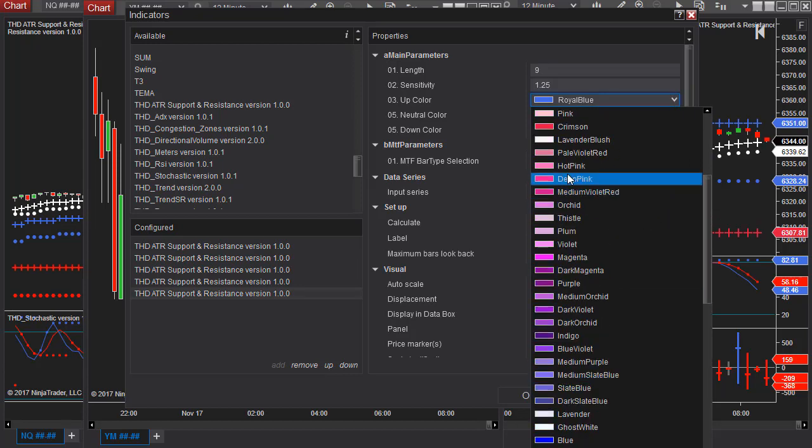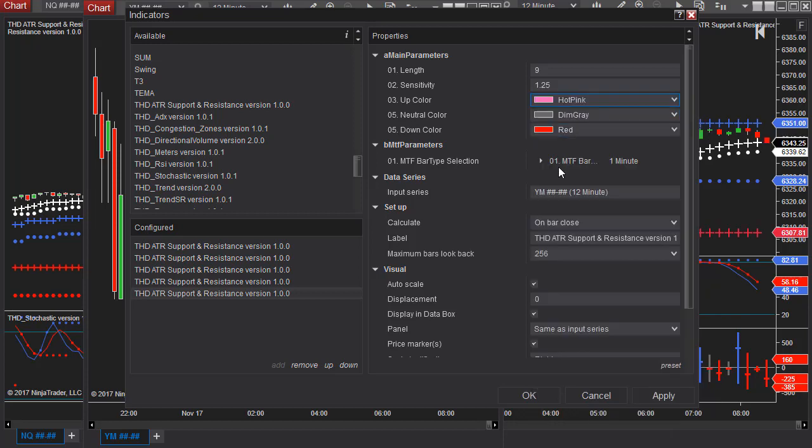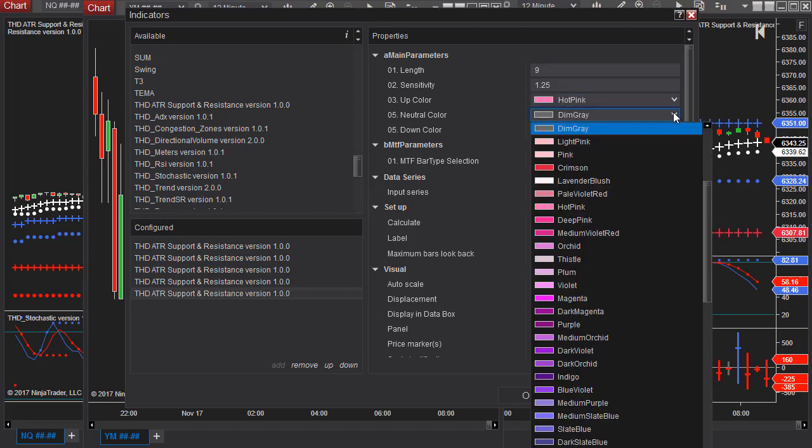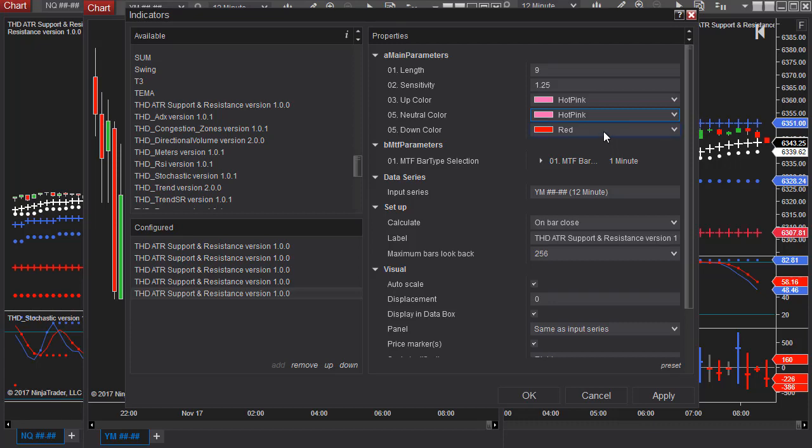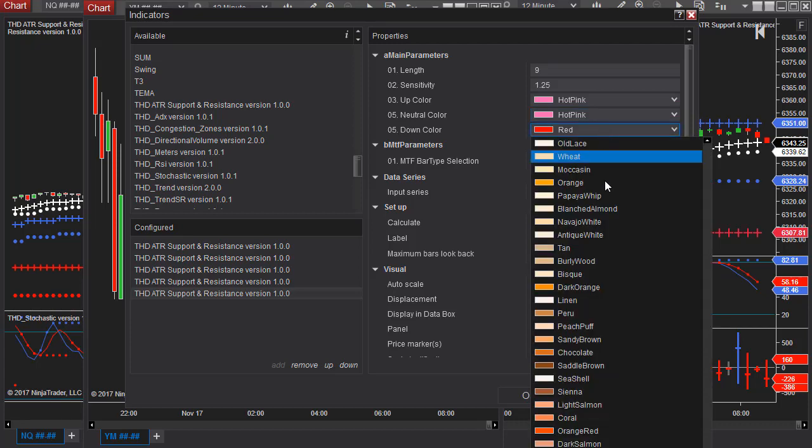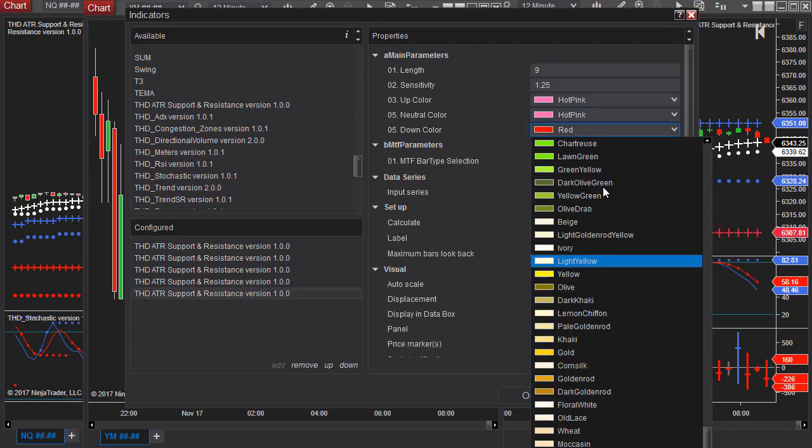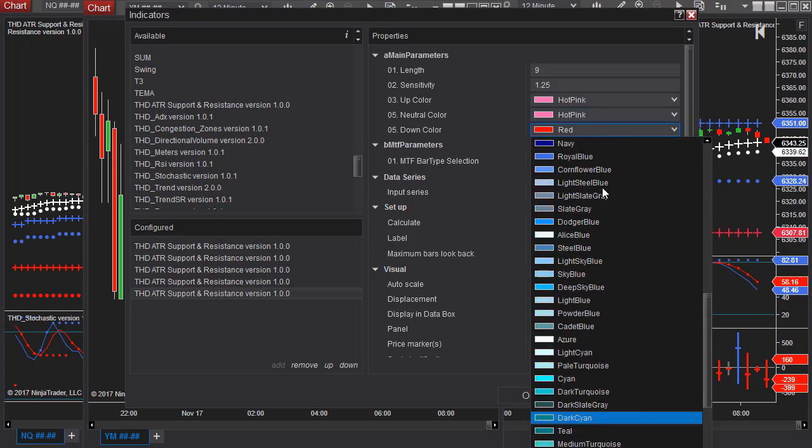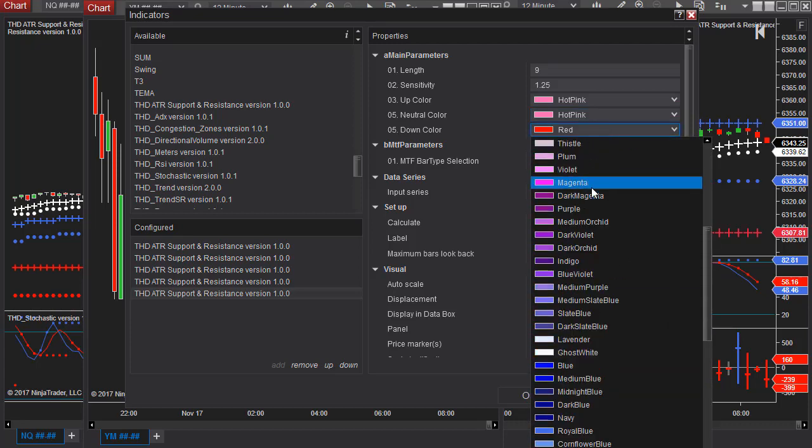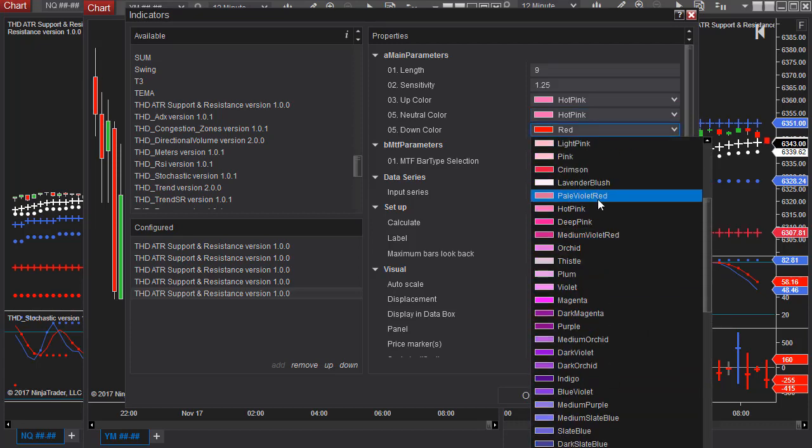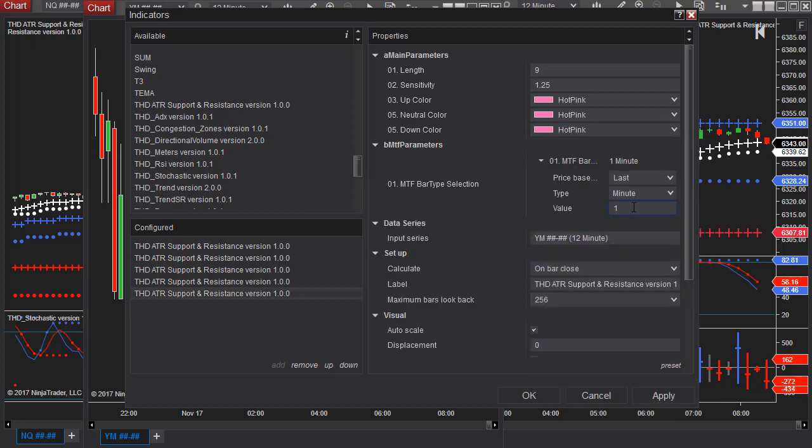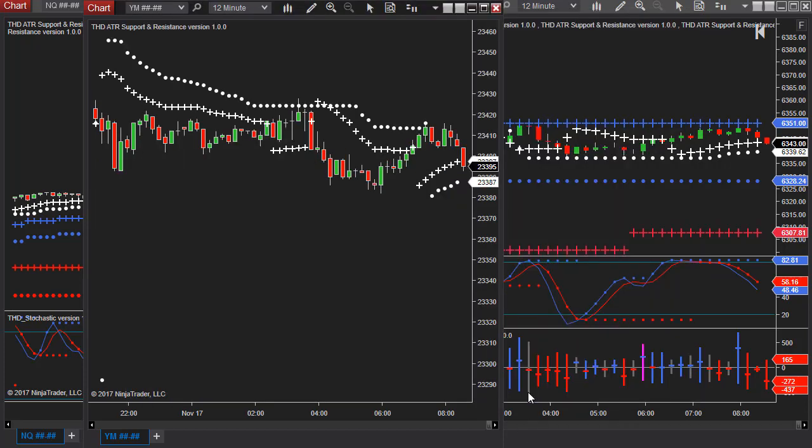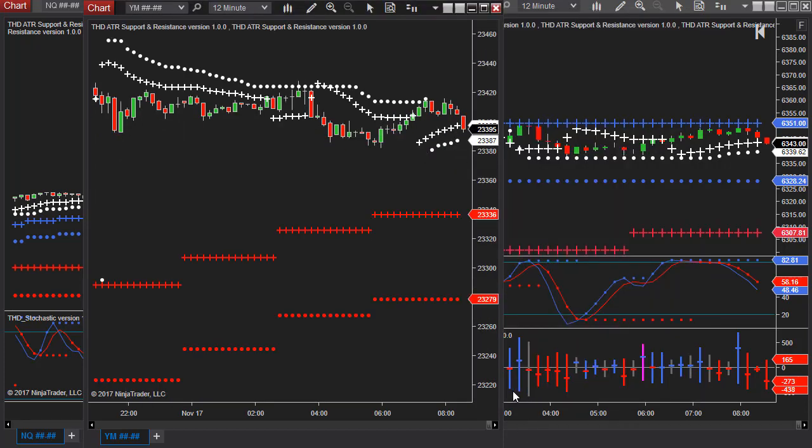So in that case I'm going to put the daily is the hot pink. You want to set each one differently so that you know which timeframe it's representing and in this case I'm going to do a 1440 and then I'm going to click OK.